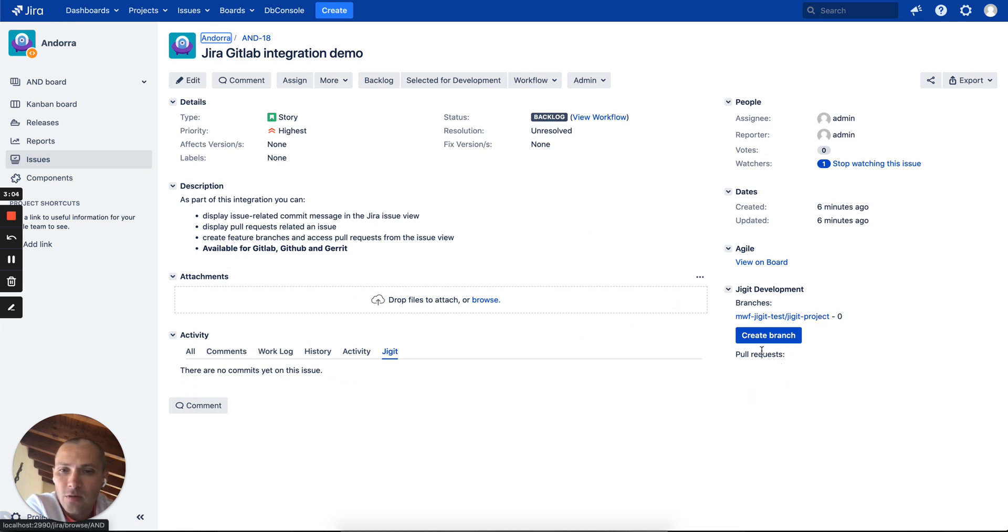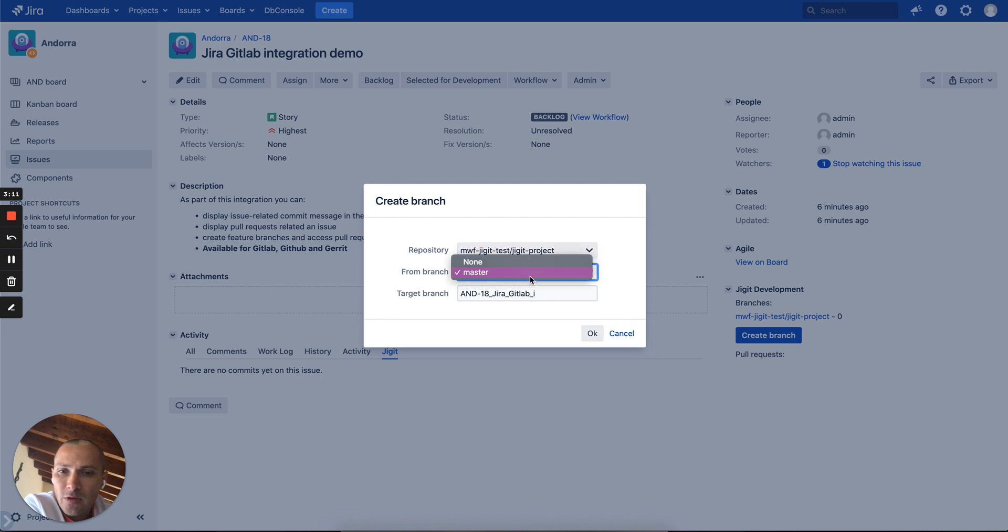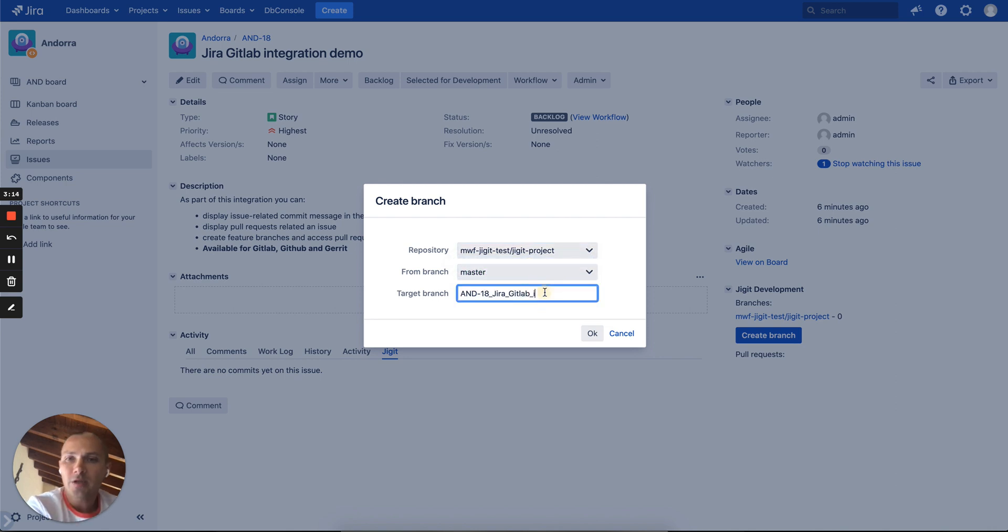So what we can do, we want to start working on this issue. Let's create a feature branch. We will pick our repository, we will have our master branch as a source branch.